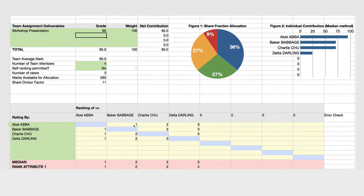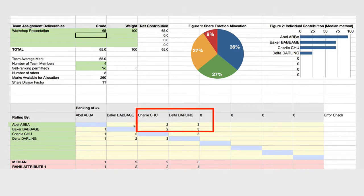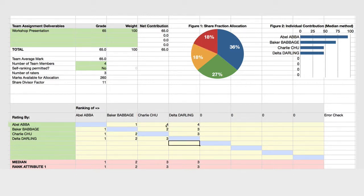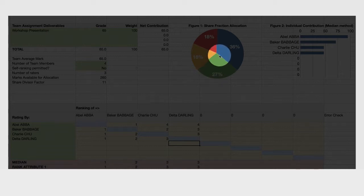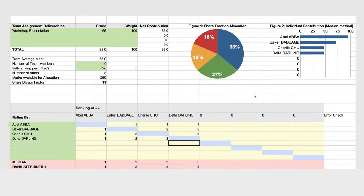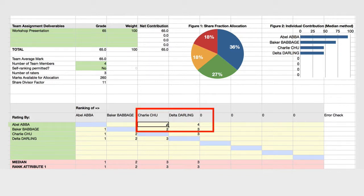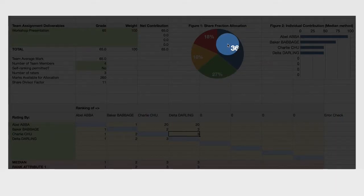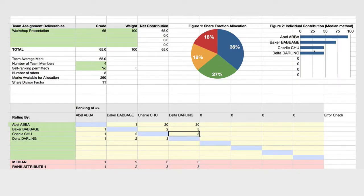Here's another example. Suppose Abel Abba doesn't think Charlie Chu and Delta Darling were strong contributors — he could increase the rating to, say, 4. As you see, the percentages and grades change accordingly. He could put in a more extreme value such as 20, but you'll see that such a high number doesn't change the share fraction allocation or the final mark.